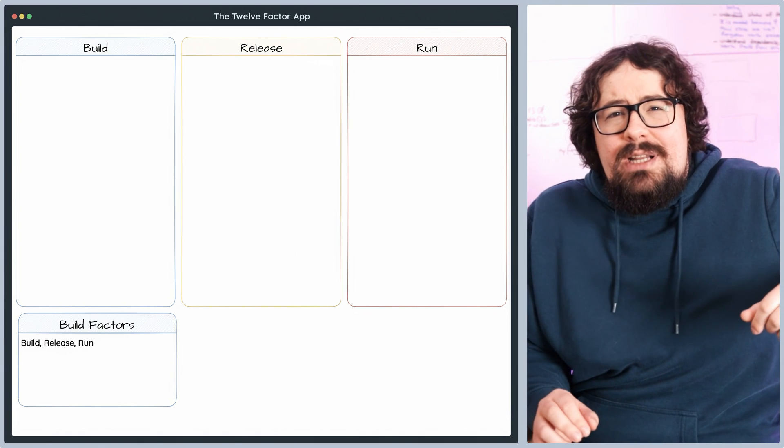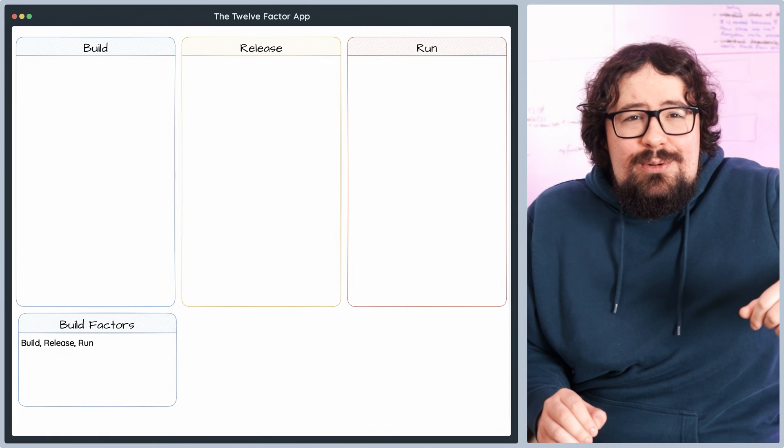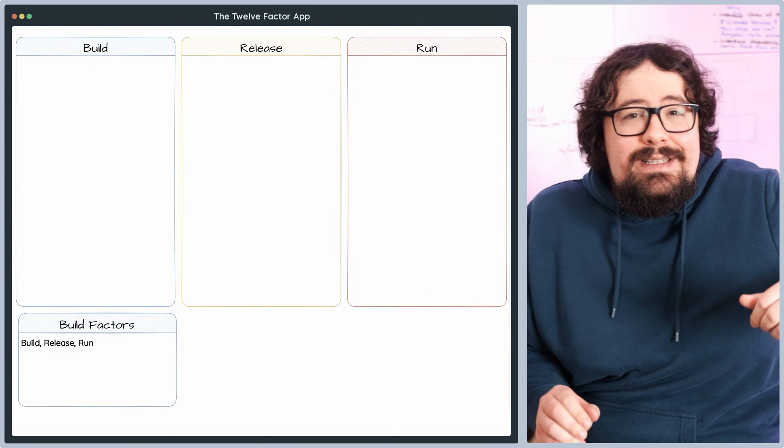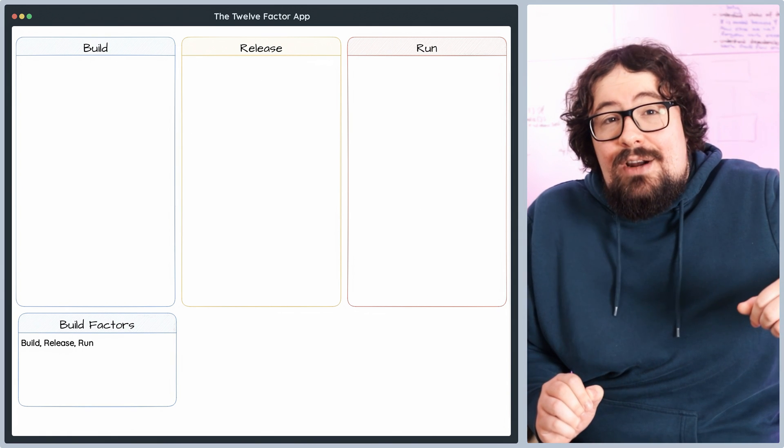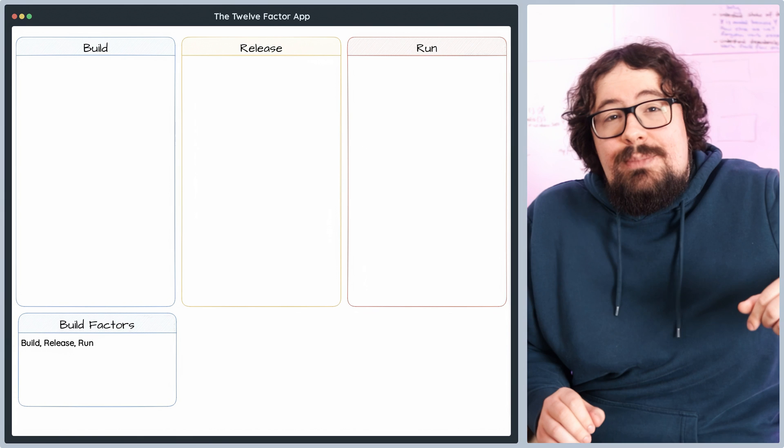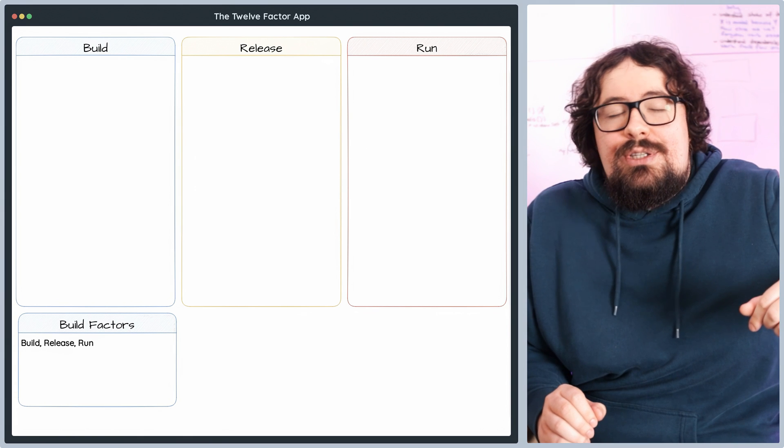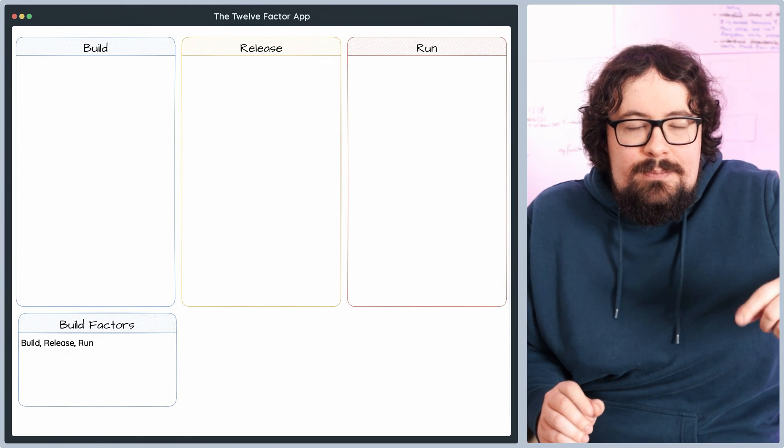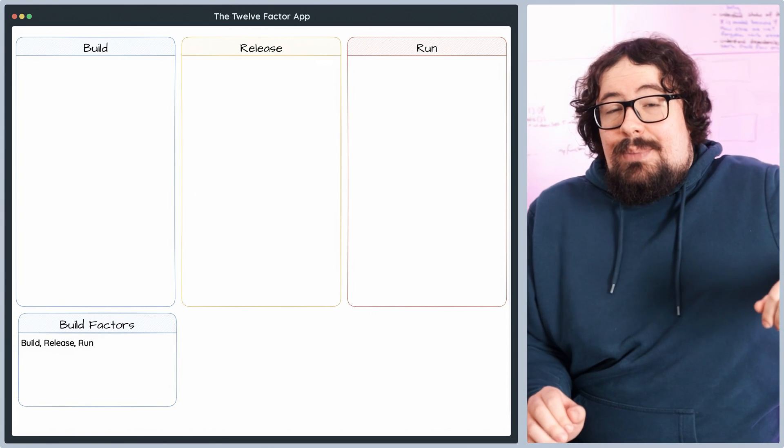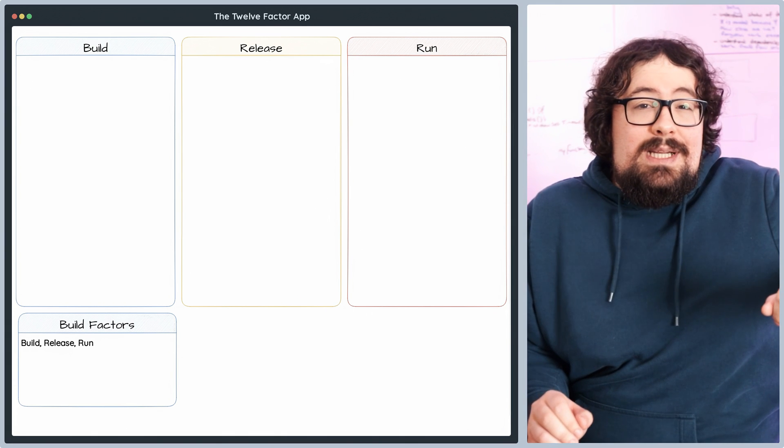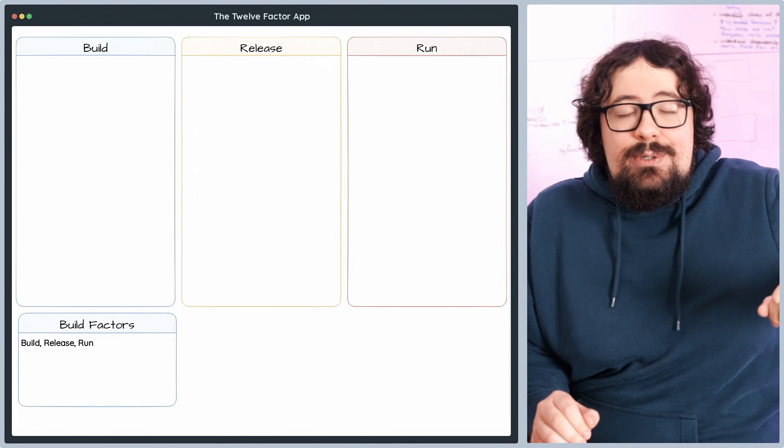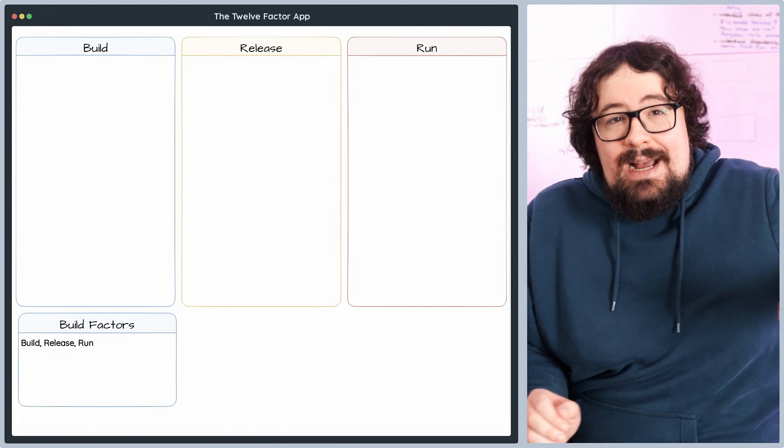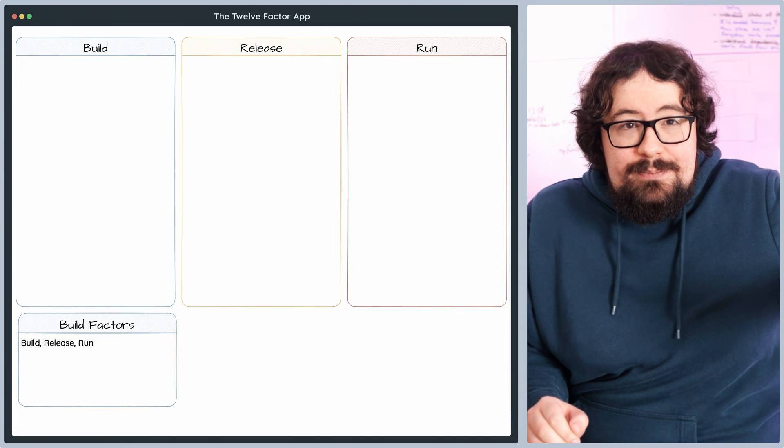By separating these stages, we achieve a crystal clear and consistent workflow that minimizes errors during deployment and makes the whole process more reliable and manageable. Plus, it paves the way for enhanced auditing, rollback capabilities, and seamless continuous integration and deployment practices.